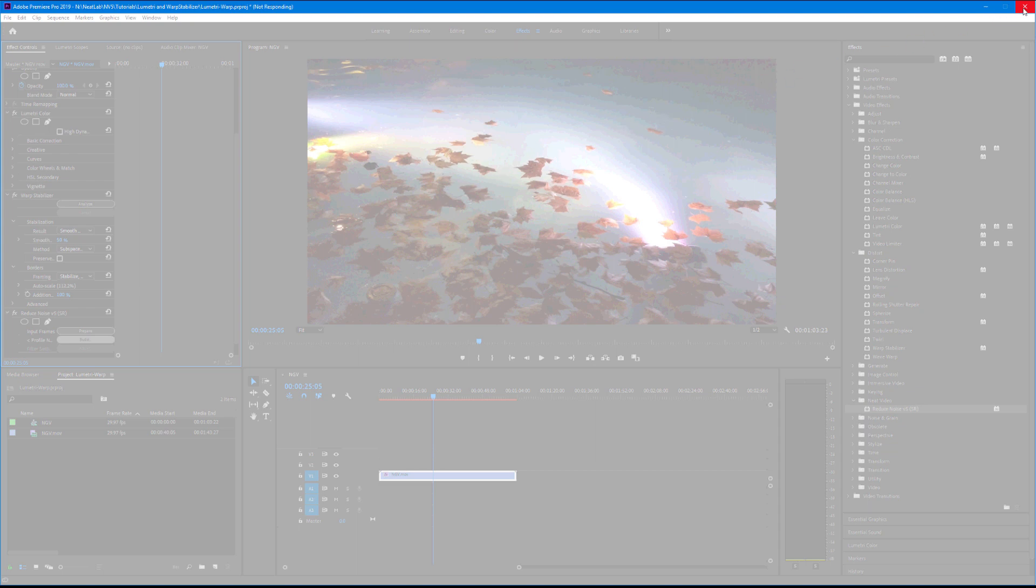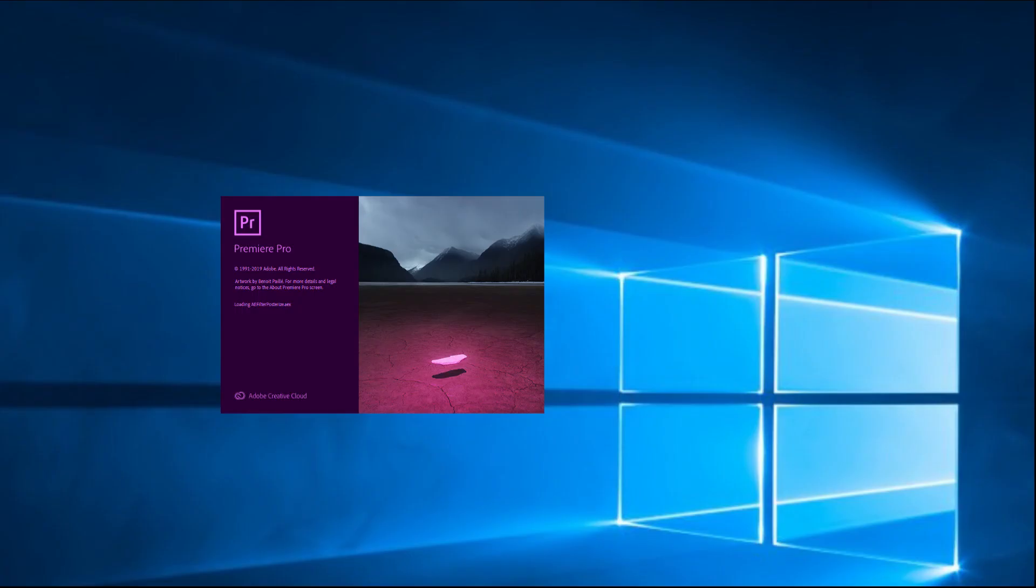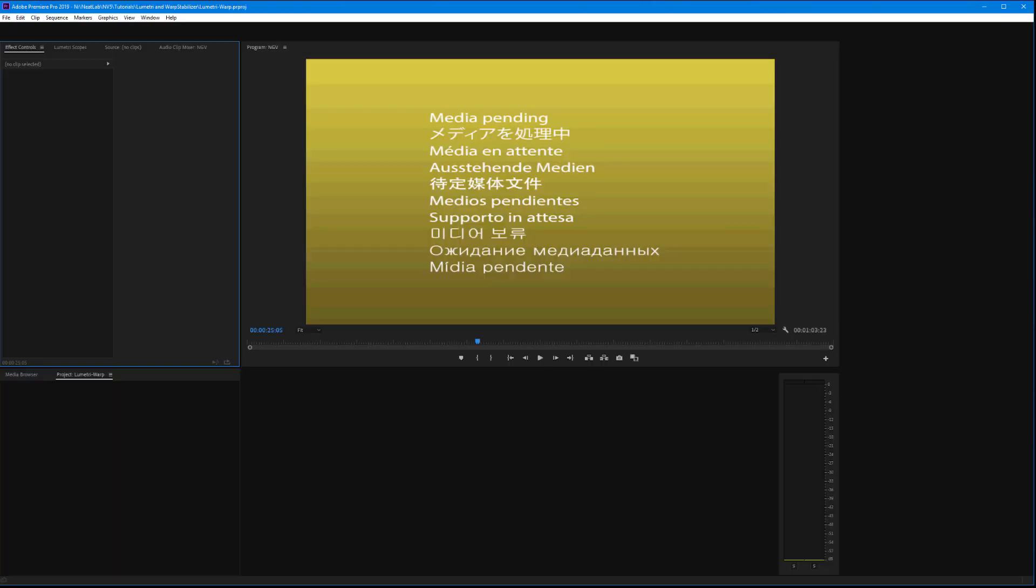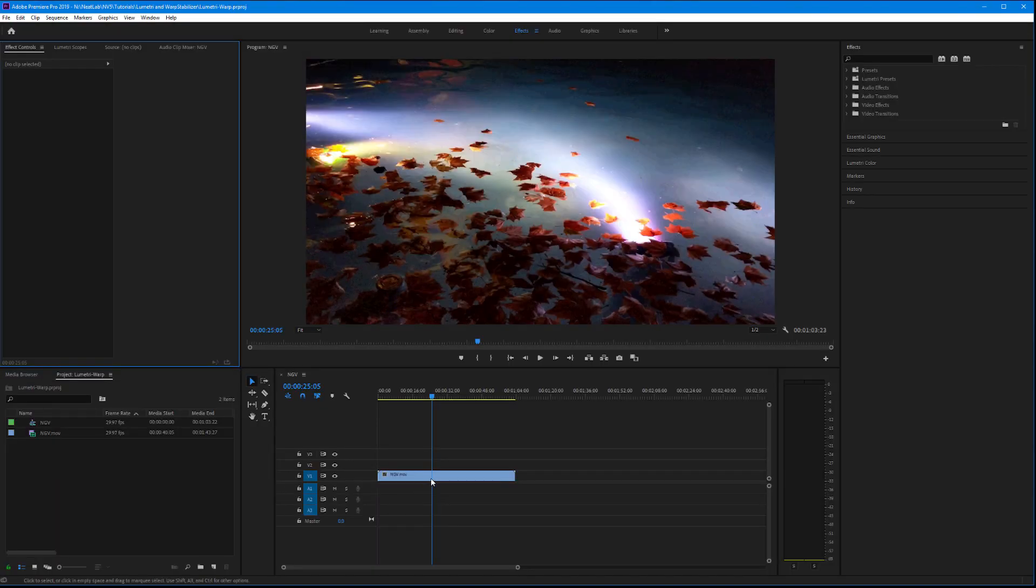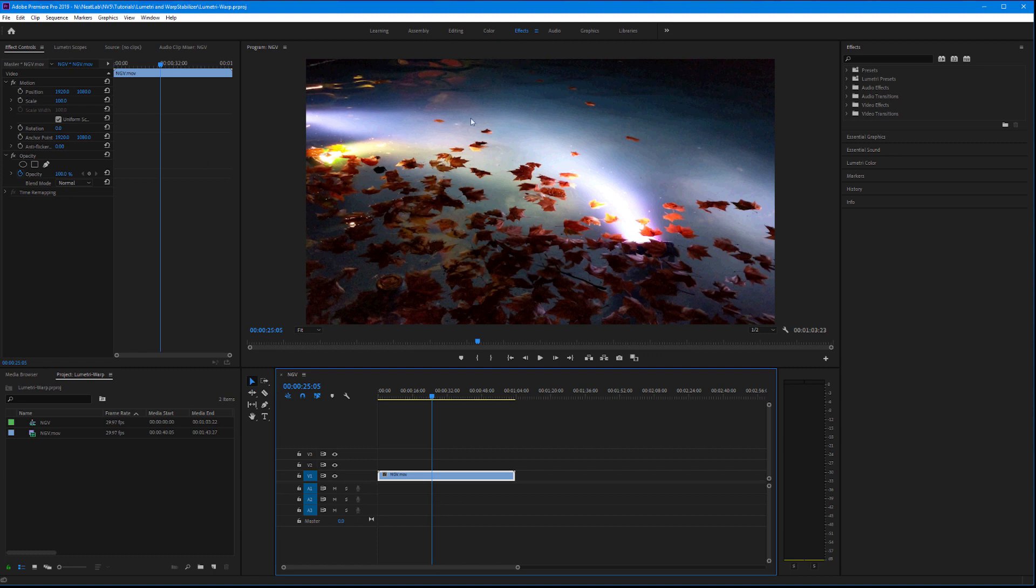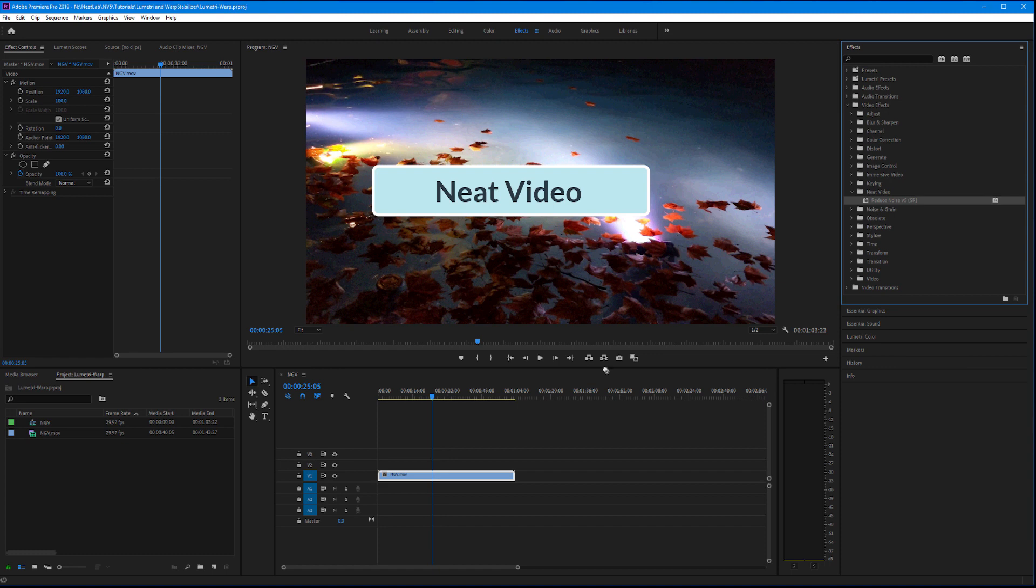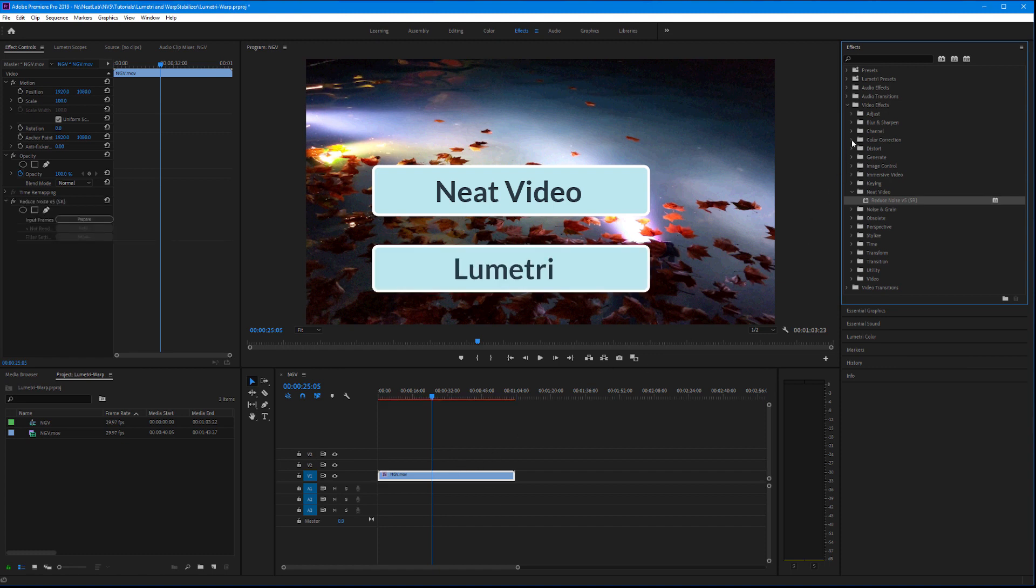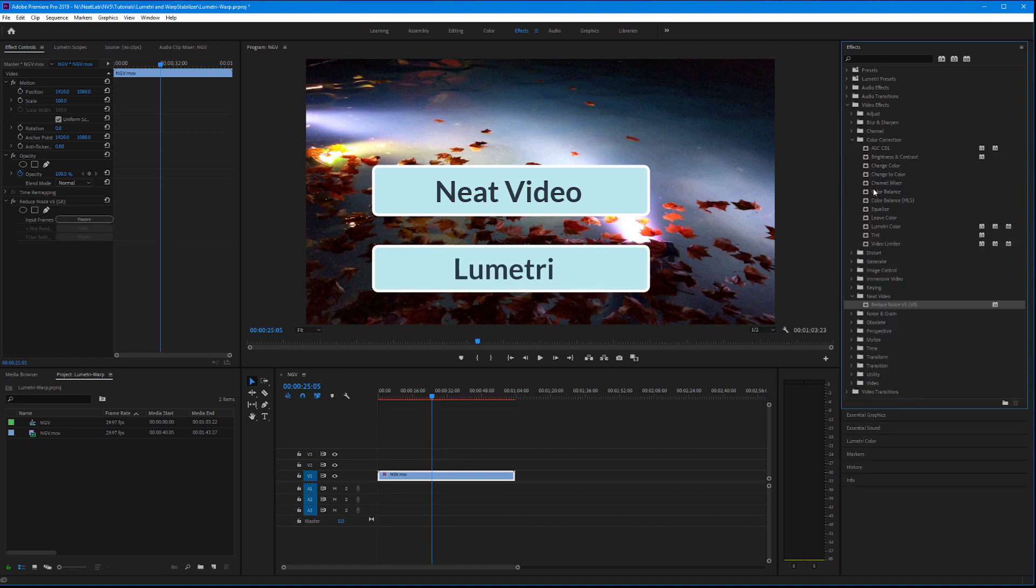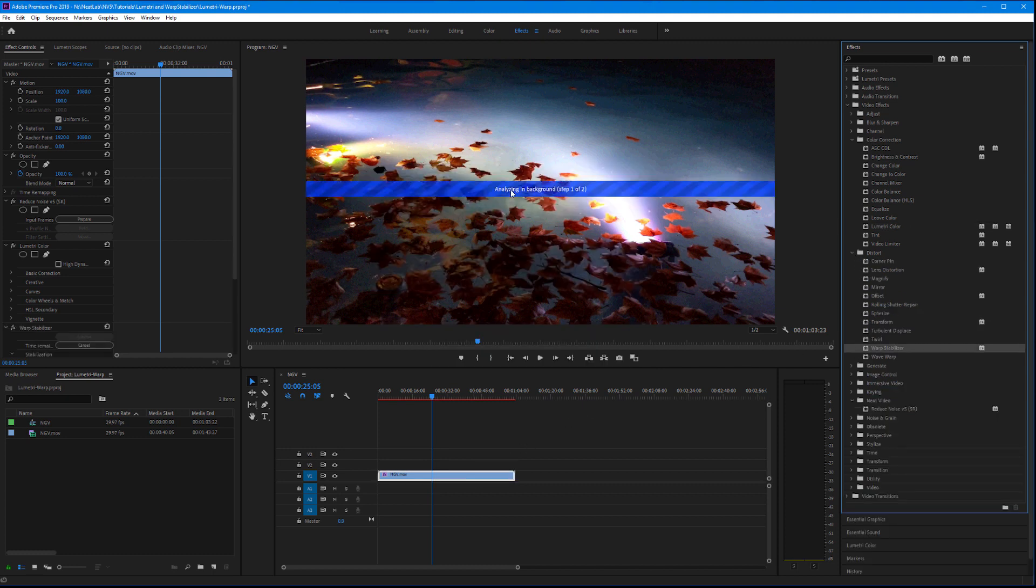Now let's open up Premiere Pro again. I'm opening the same project with the same clip, but this time I'm going to put Neat Video first, then Lumetri, and finally Warp Stabilizer. Again, I'm getting this message and I'll wait.